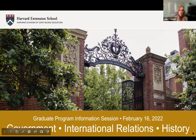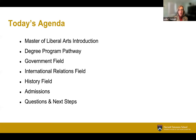Let's run through the agenda for today's event. We're going to provide an overview of the master of liberal arts degree in these three social science fields. We will also walk you through the degree program pathway from admissions all the way through to thesis and capstone projects. We'll explore each of the three program areas in depth, discussing coursework, thesis and capstone projects, and alumni outcomes. We'll provide an overview of the admissions process and how you can get started, and take time for questions at the end.